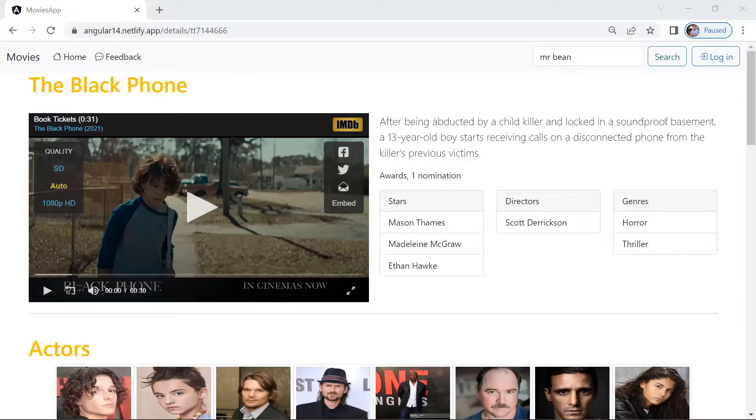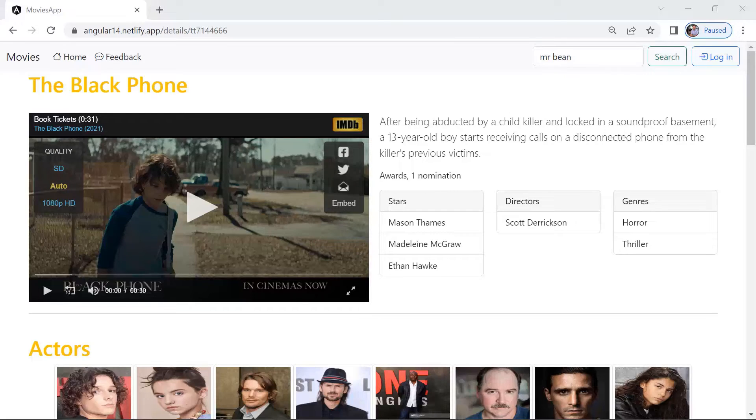You have created multiple components and displayed some test data to the view. It's important to know that in Angular, you can pass data or events between components.